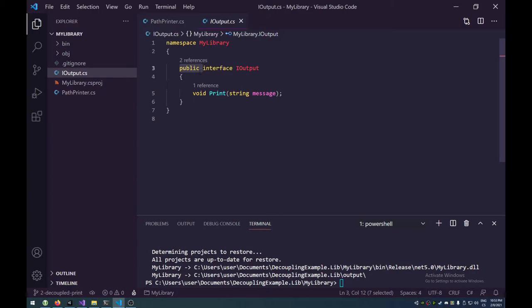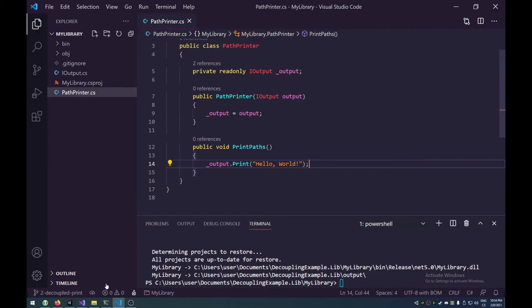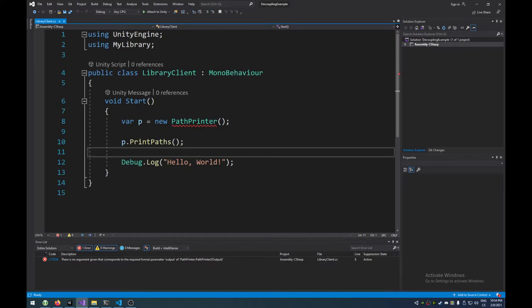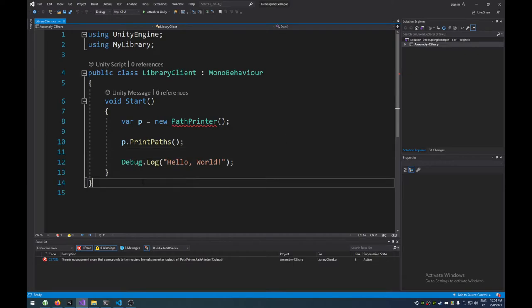Because here's the why as well, because this interface is public, therefore, it can be accessed from other assemblies. If this was private, if this was private or internal, the Unity project wouldn't be able to see it.